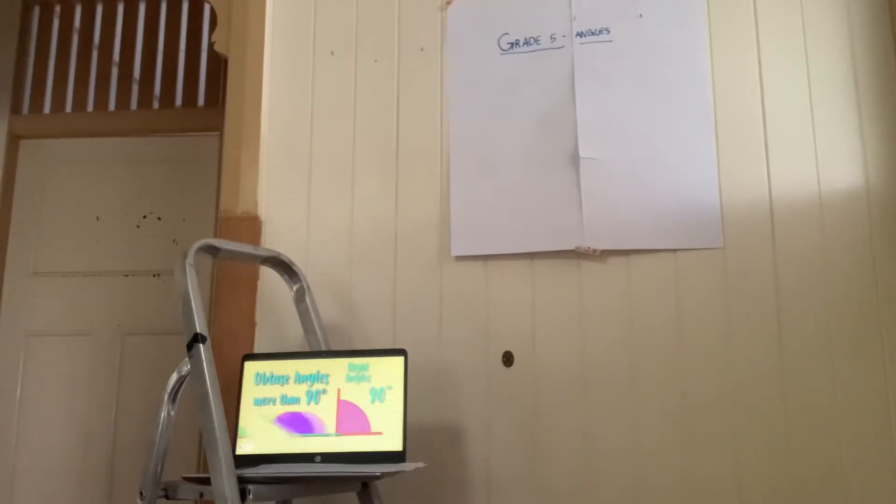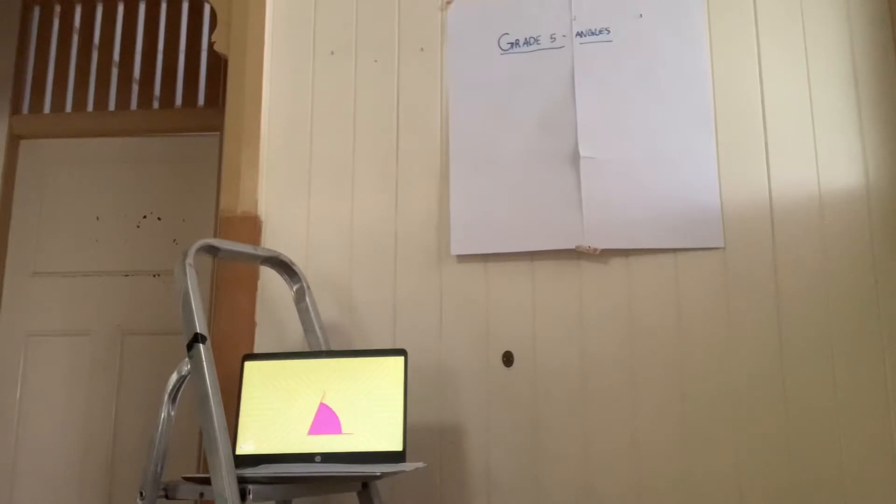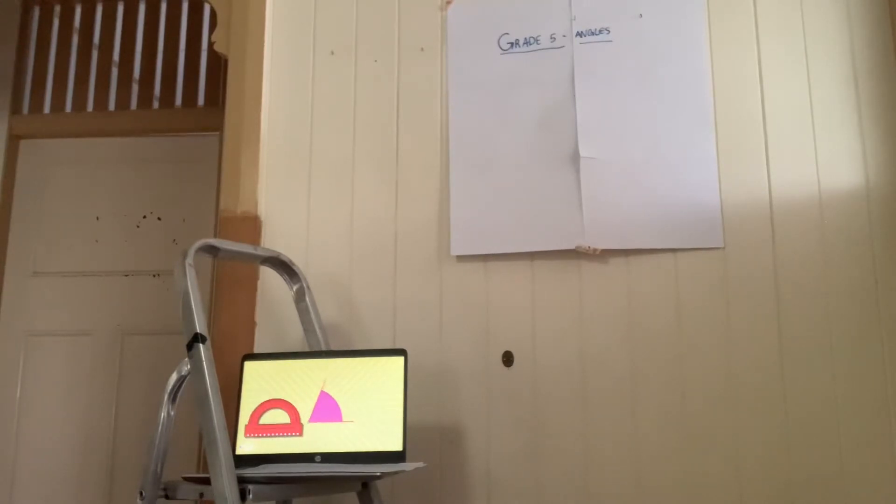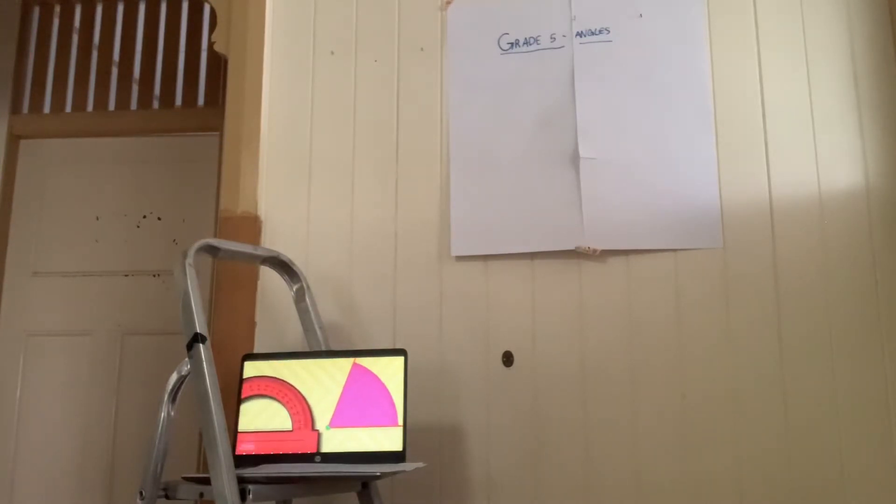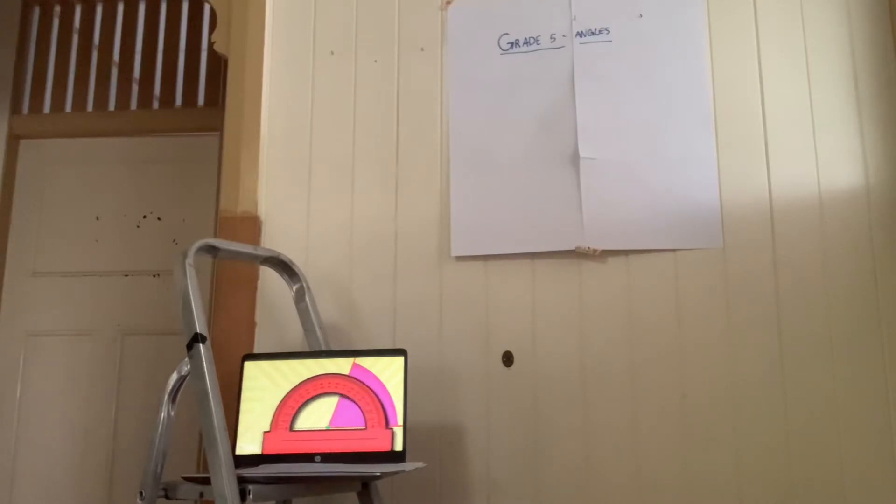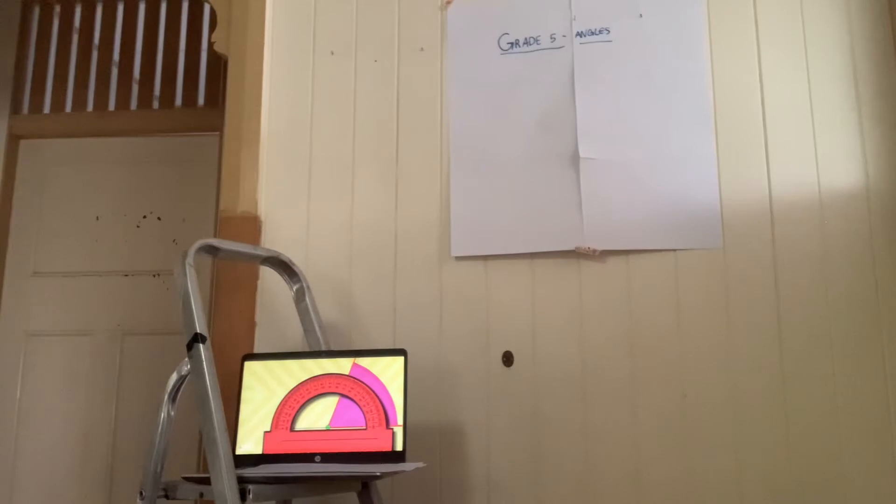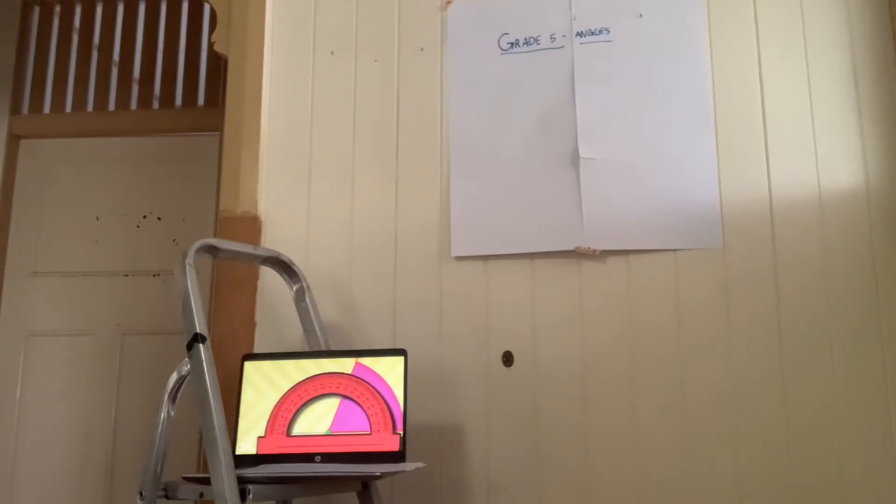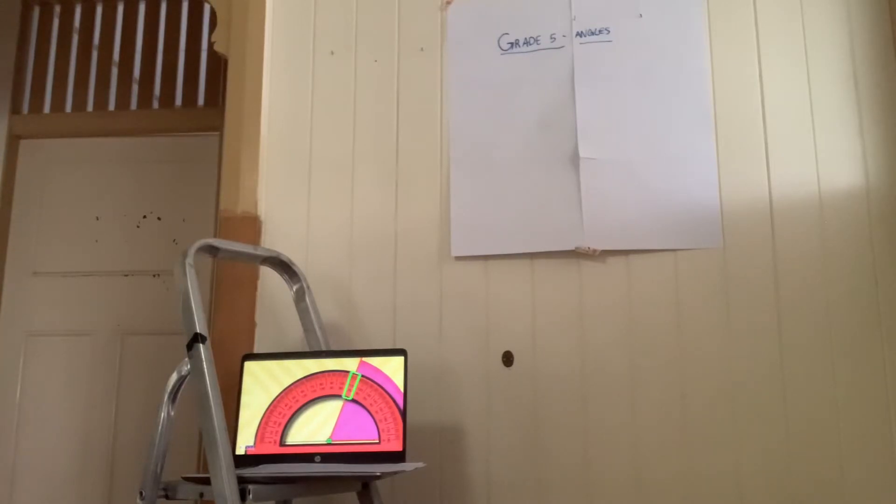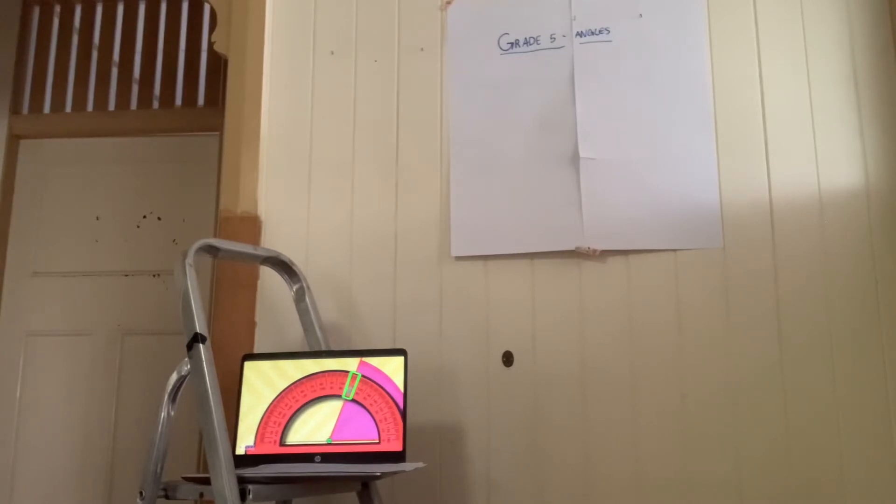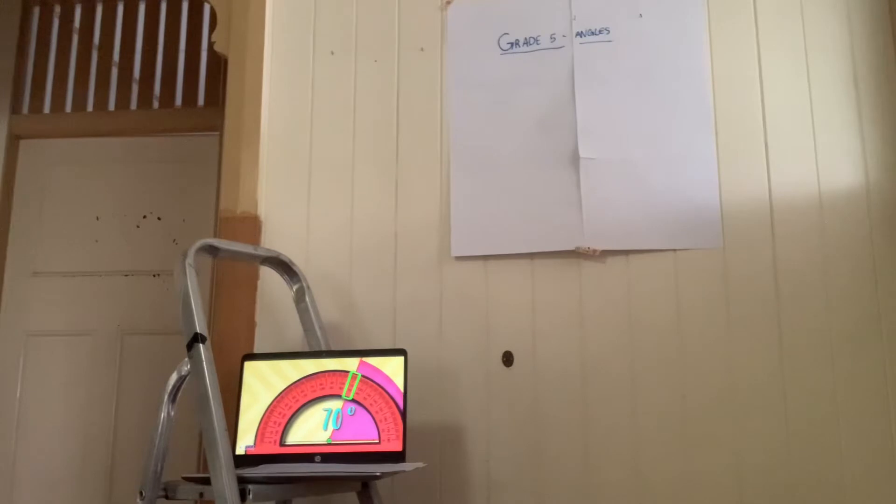To know the degrees that an angle measures, we need to use this instrument, which is called a protractor. So we need to place the straight part of the protractor over one of the sides of the angle, making the vertex and the central point of the protractor meet. After this, we need to look at the protractor line on the other side of the angle and look at what number it says. These are the degrees that an angle measures. Easy peasy, huh?